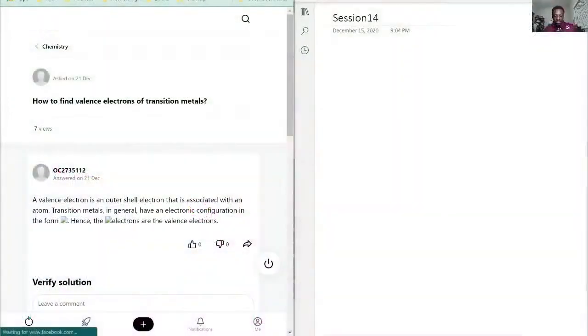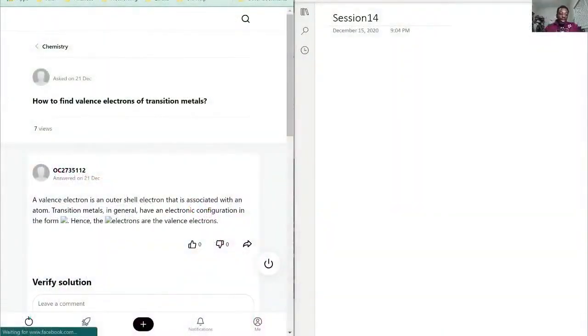The first question is: how to find valence electrons of transition metals.